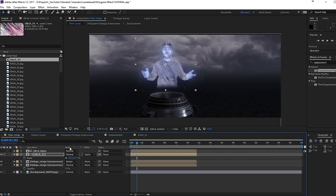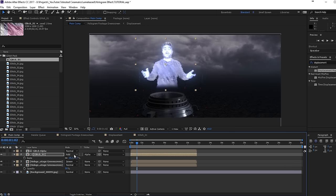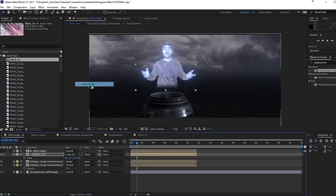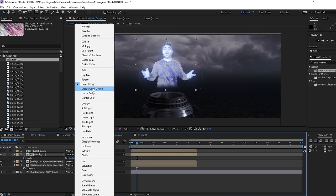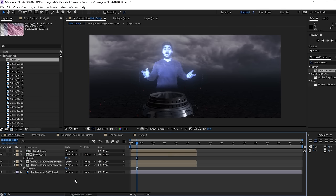Now we can play with the blending mode. If you don't see the blending mode, just toggle the switches right here. Go for Add, or just play around with these — maybe Screen, Color Dodge might look cool, or Classic Color Dodge. I am going to stick with Classic Color Dodge and press T on the keyboard to lower my opacity to something like 50. And actually we are almost there — for a hologram I think that's what we need.